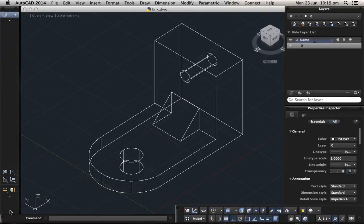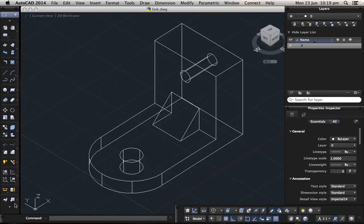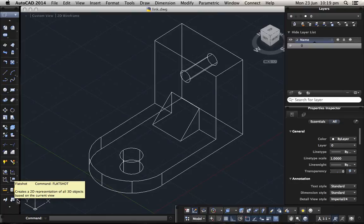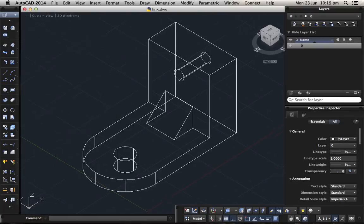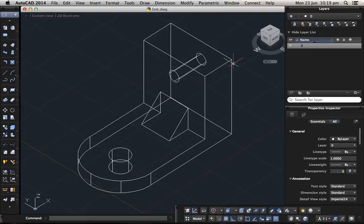Again, it's in the bottom here, this one, flatshot. Now before you take this flatshot order, you need to make sure you are at the right view. So this is a corner view, you go to the top view.